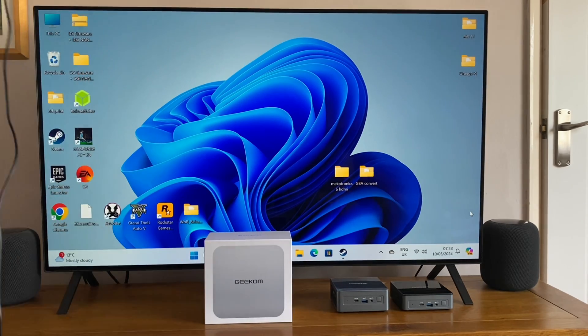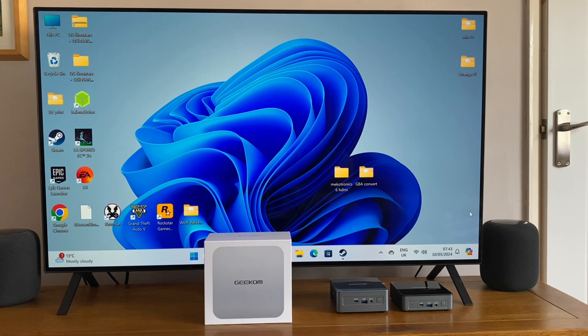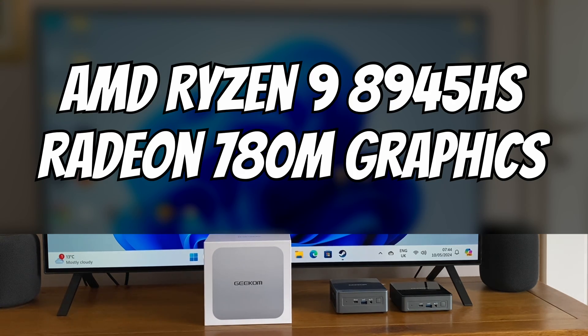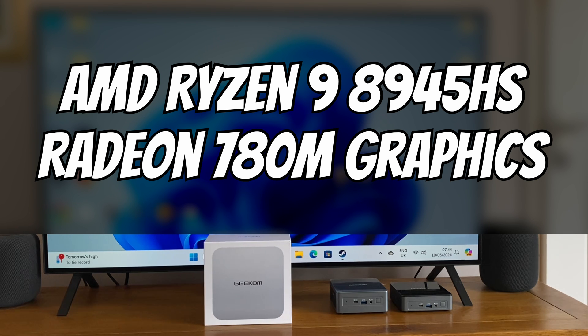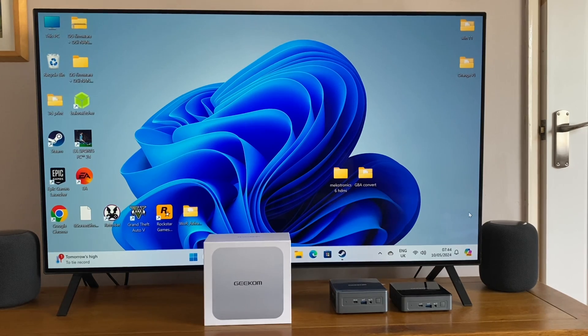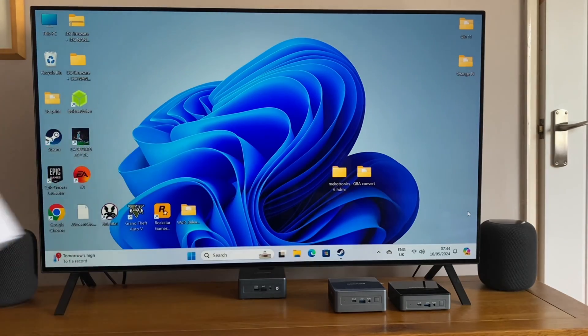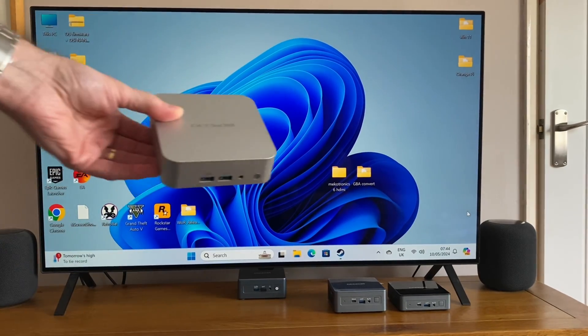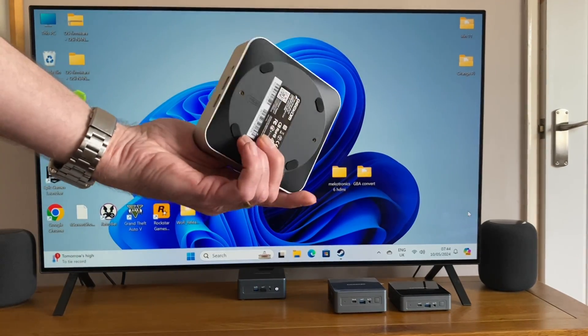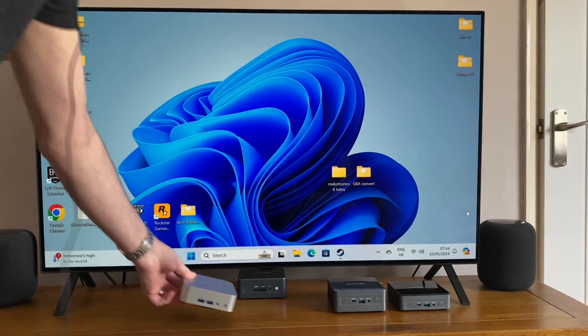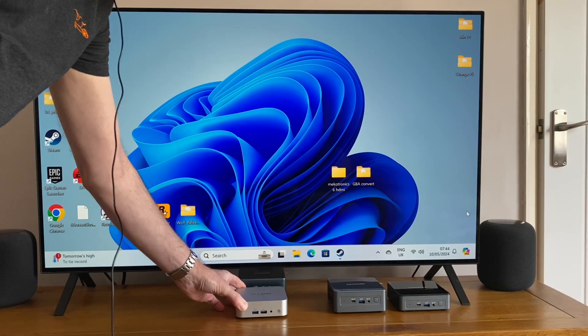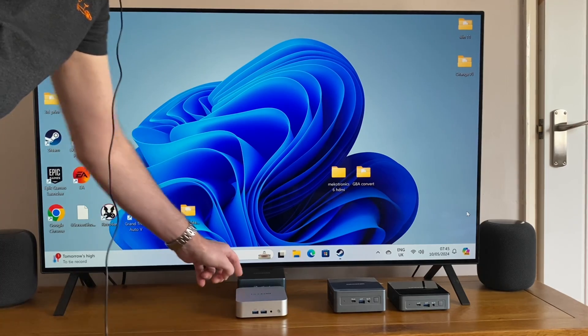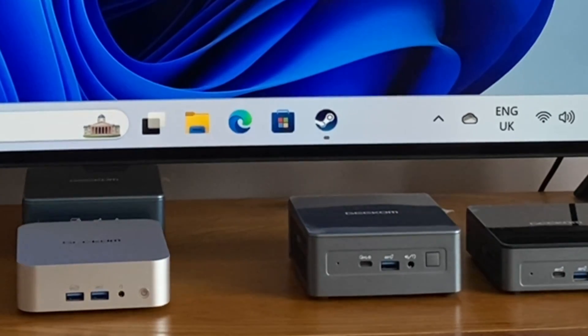But now I've got something new. So this is the Geekom A8, which has the AMD R9 8945HS and integrated AMD Radeon 780M graphics. Now it looks pretty big, but actually it is also tiny. So if I put it next to the i9, in fact it's actually smaller than the i9, which is very impressive.